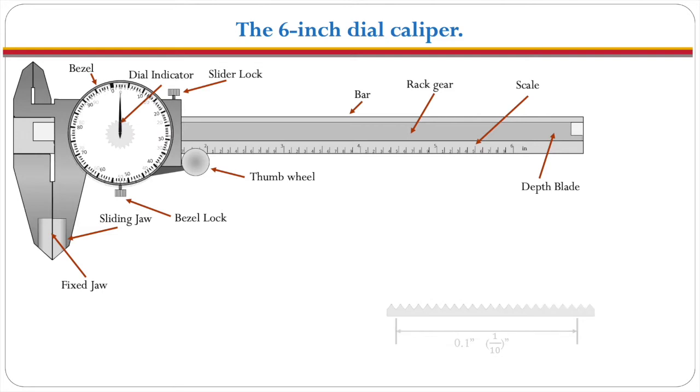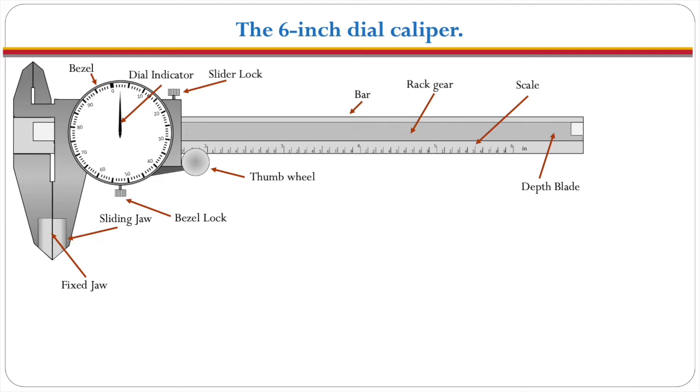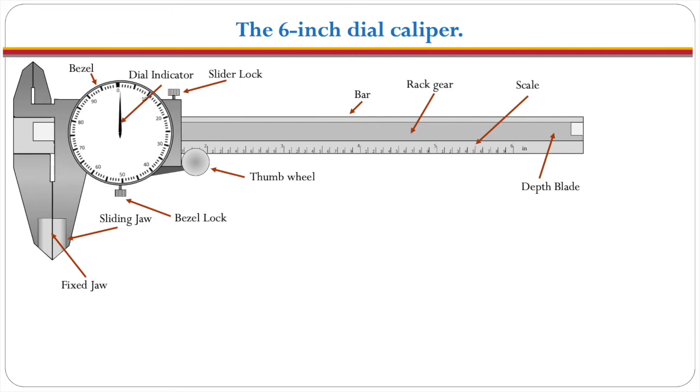Now when we mount that back onto the sliding jaw you notice that the needle is not now pointing to the zero. That's a problem because we need to make sure that we have zeroed this out or calibrated this so that it's correct. So the way you do that is you open the bezel lock, and then you turn the bezel until the needle is pointing right to the zero and then you tighten the bezel lock. Now your six inch dial caliper is ready to use.